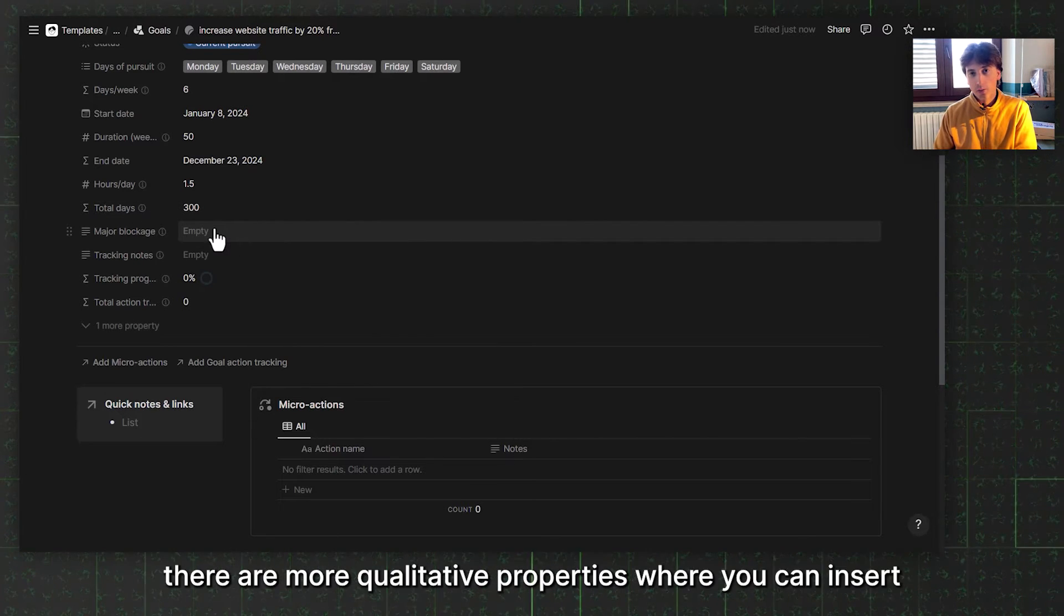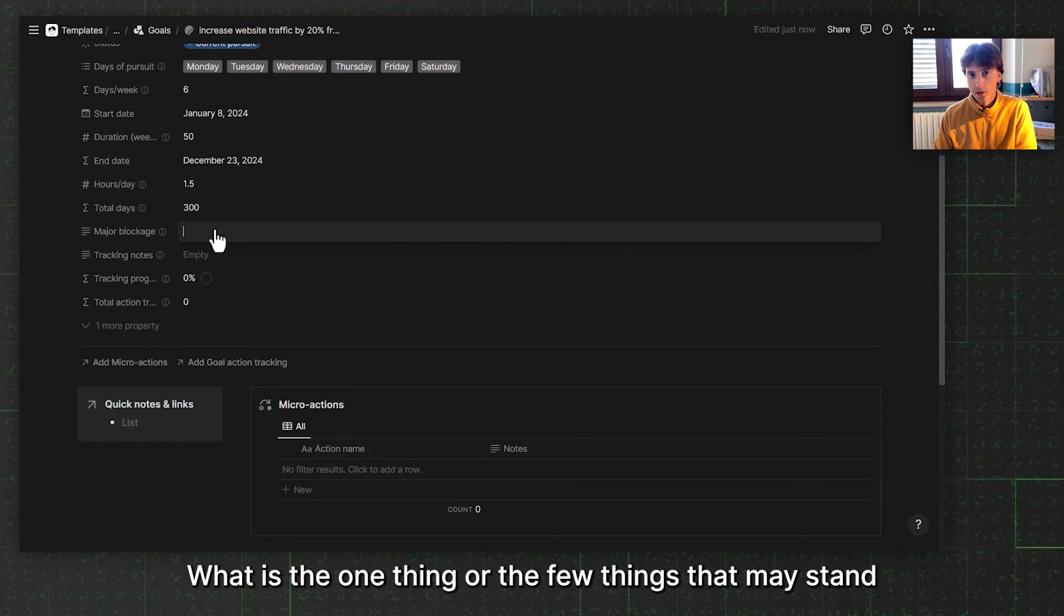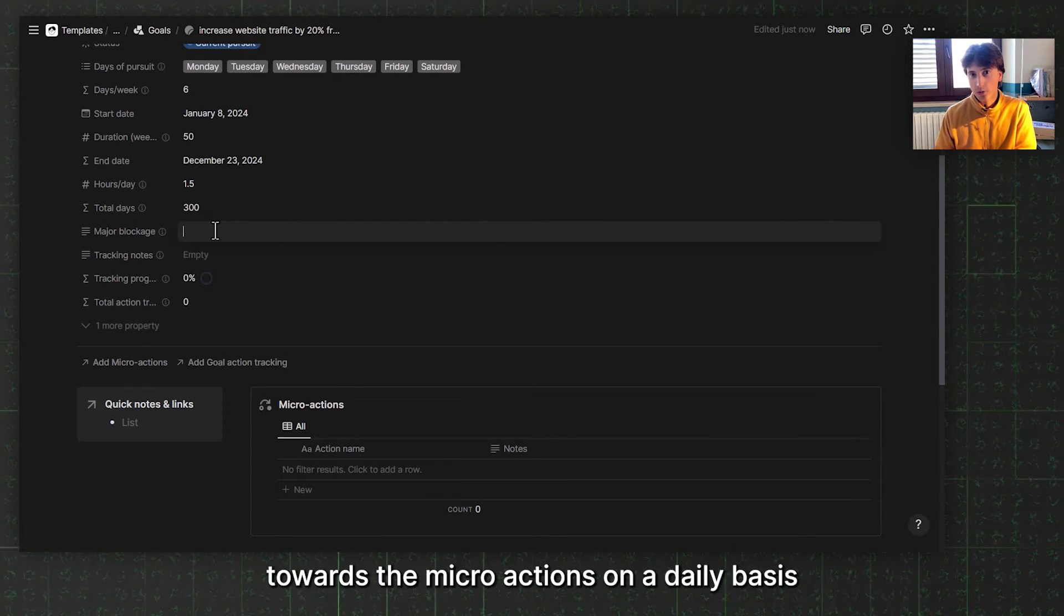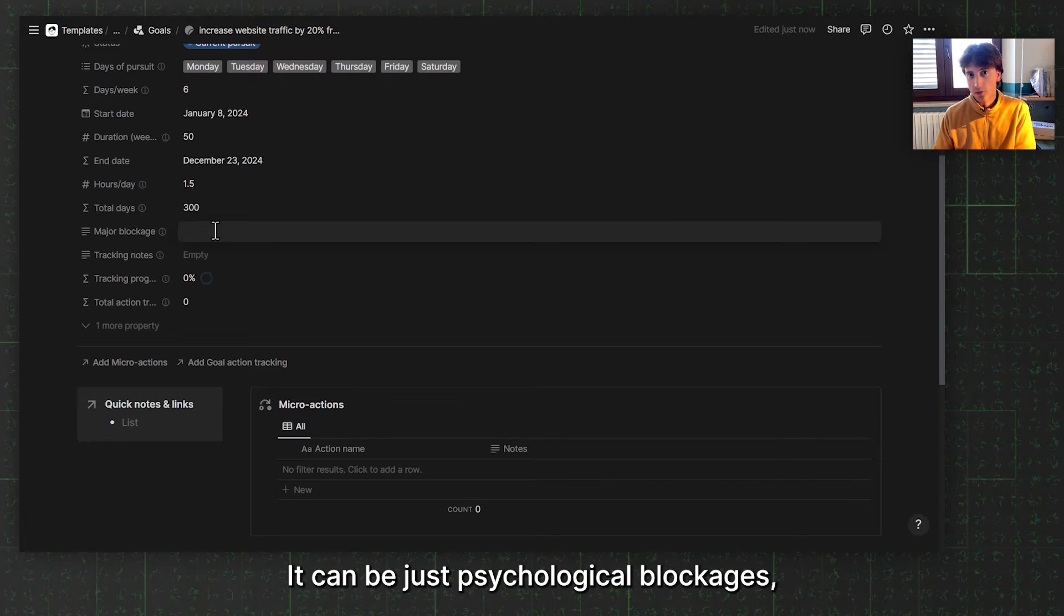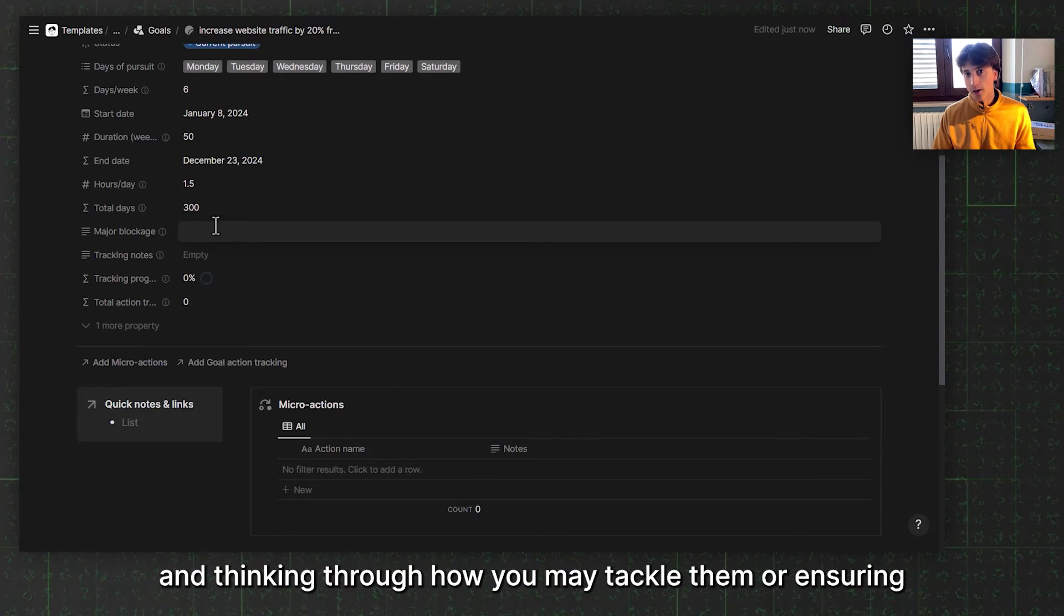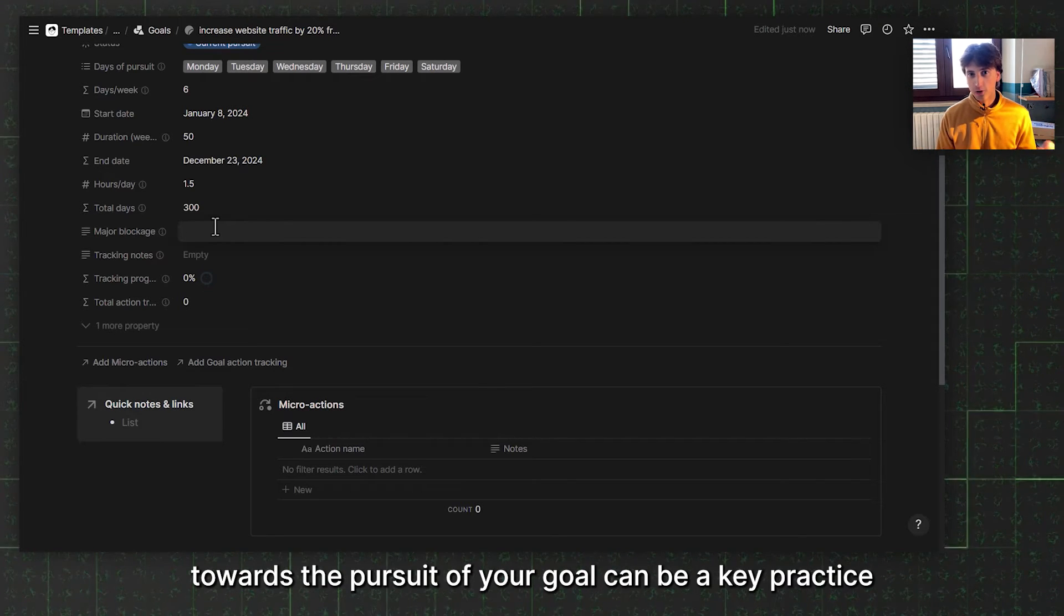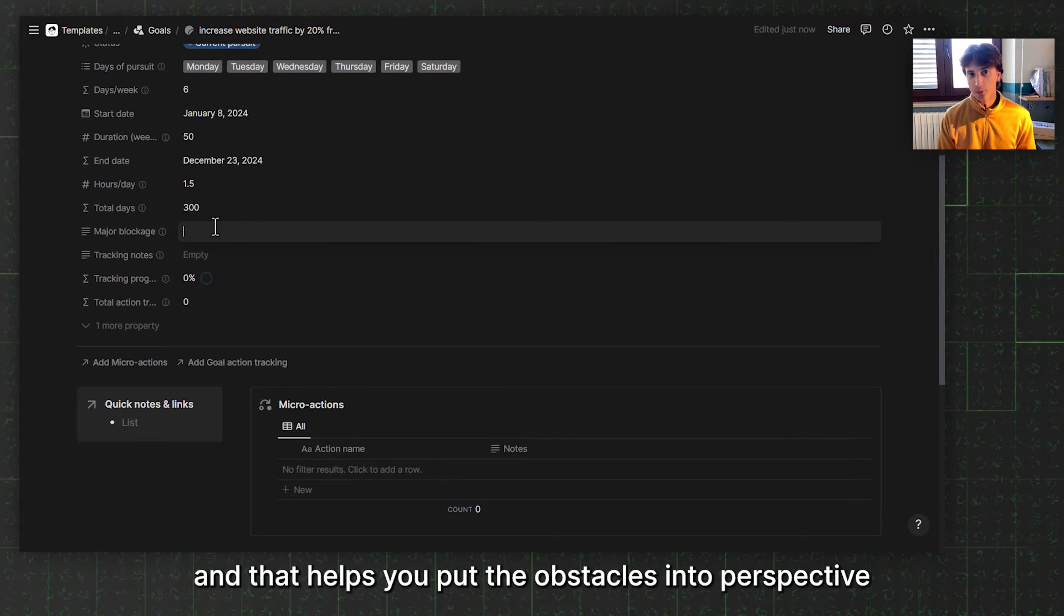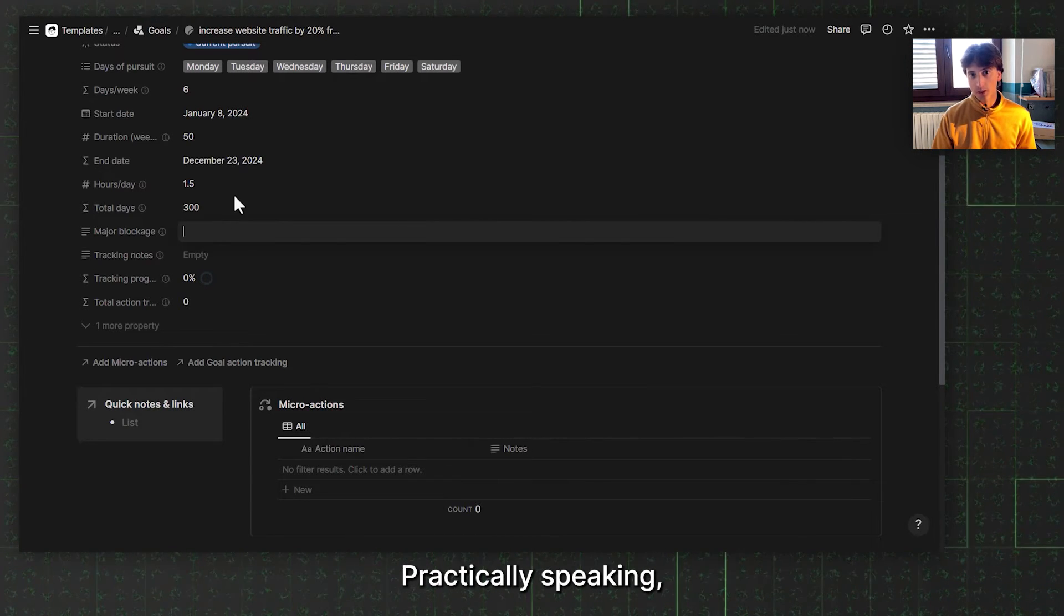Then here, there are more qualitative properties where you can insert what's the major blockage for this goal. What is the one thing or the few things that might stand in the way of me achieving this goal and putting in the practice towards the micro actions on a daily basis. This can be anything. It can be psychological blockages. It can be practical blockages in your schedule or your environment or the people around you. Identifying those things and thinking through how you may tackle them or ensuring they do not really affect you that much towards the pursuit of your goal can be a key practice that helps you think in advance about obstacles and put them into perspective and think into the future as to how you will resolve them, practically speaking.